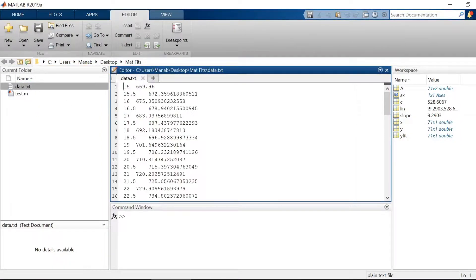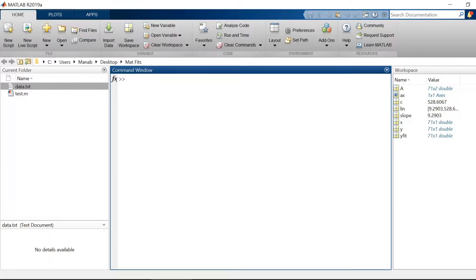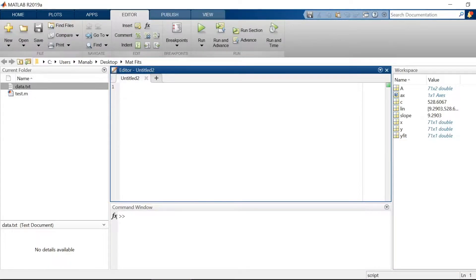Imagine you have data in an ASCII file called data.txt, where the x-axis is your temperature and the y-axis is your resistance. Now let's get started — let's create a new script.